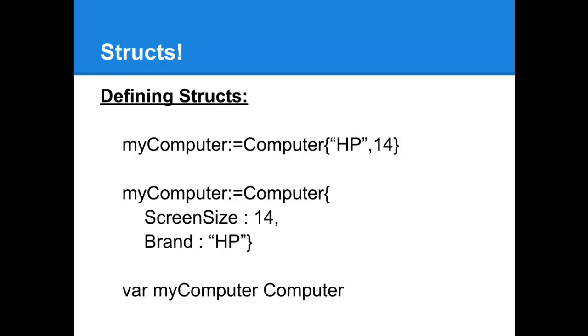Finally in the third method you're simply defining myComputer as a Computer. You're not assigning any values to the fields however.